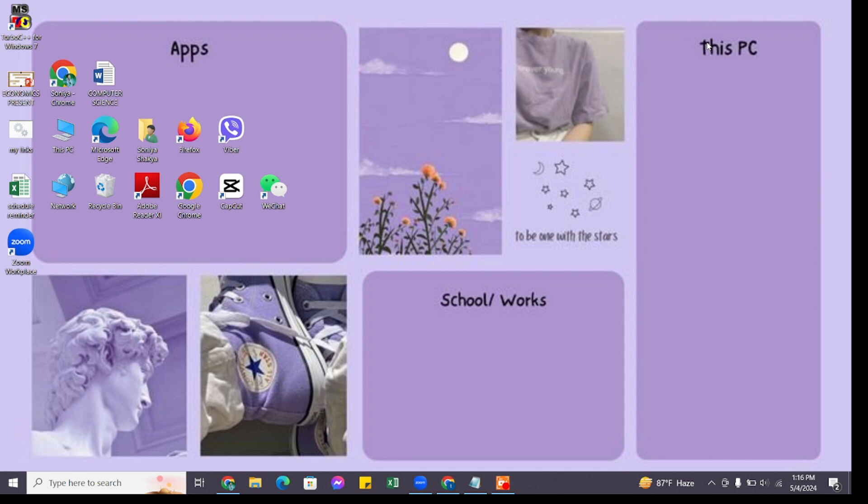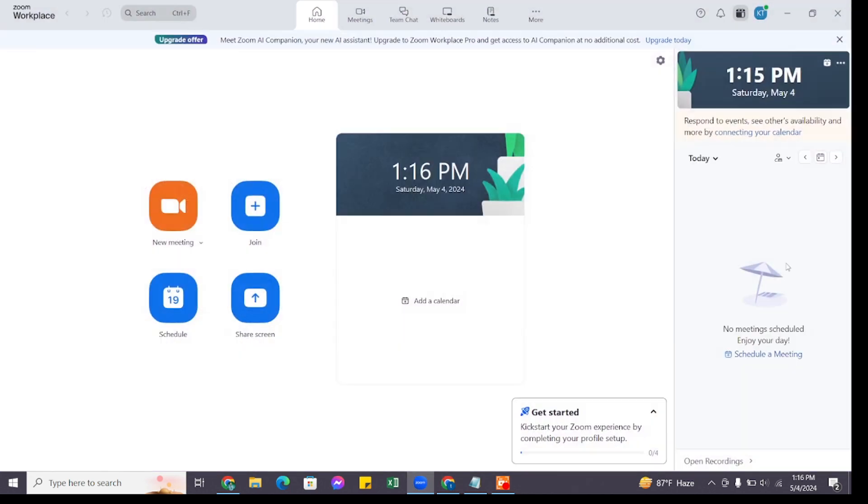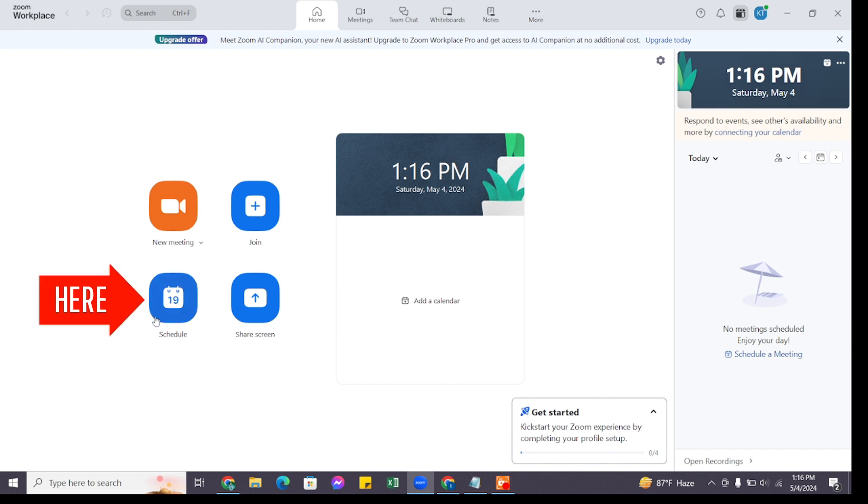You may also use the Zoom website. Now open your Zoom application on your device and sign into your account. Once you are signed in, navigate to the home page. Here you will find the Schedule option, click on it.